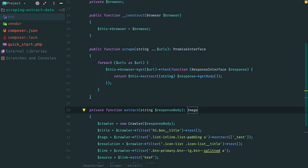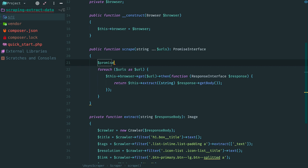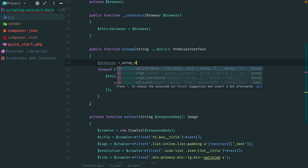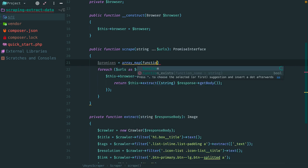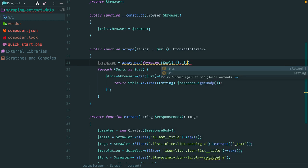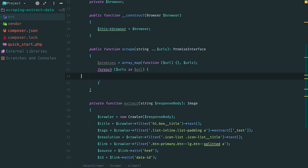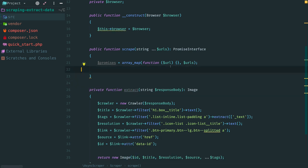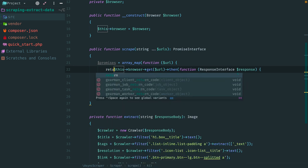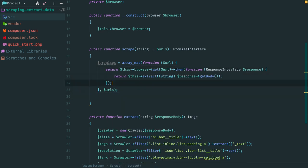And here in scrape method we need to collect these promises. So let's replace for each with array map function. It has a callback with URL. Copy everything here. Remove for each and paste inside the callback. Add return statement.